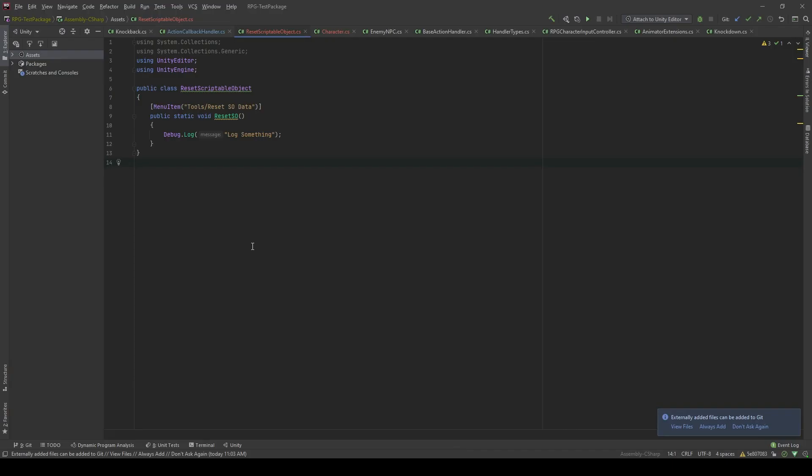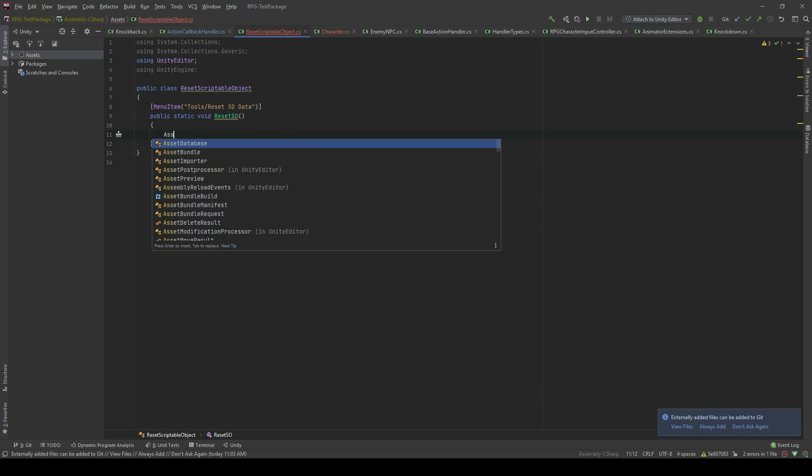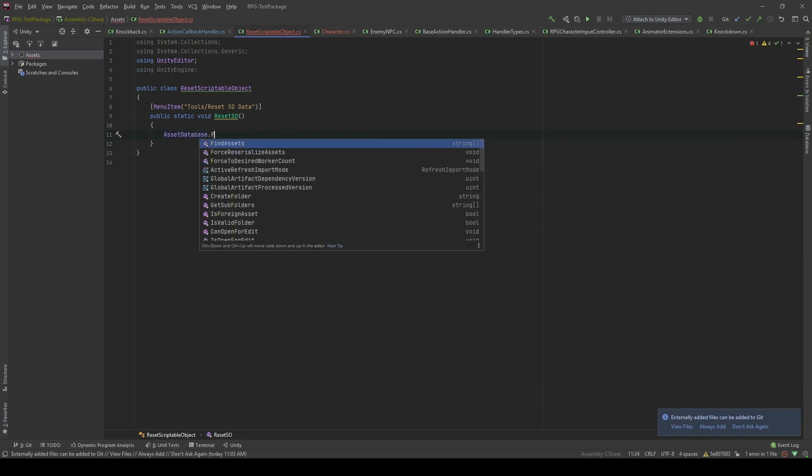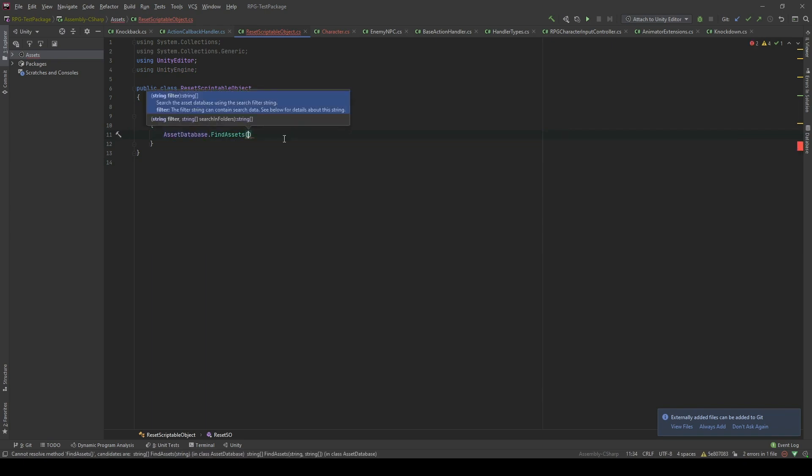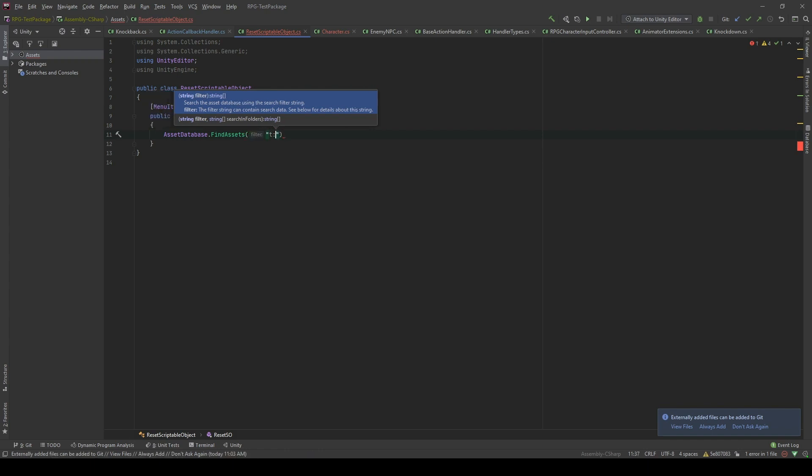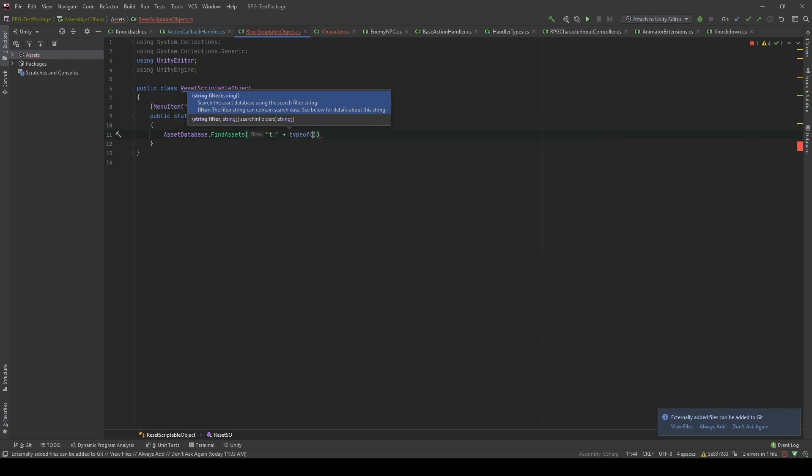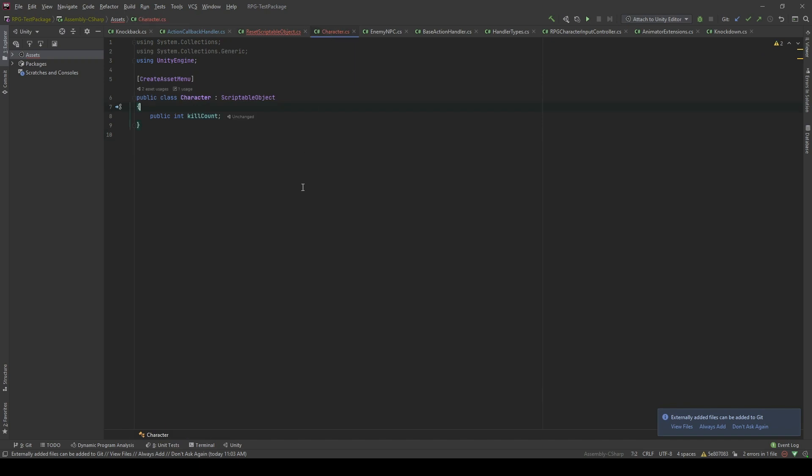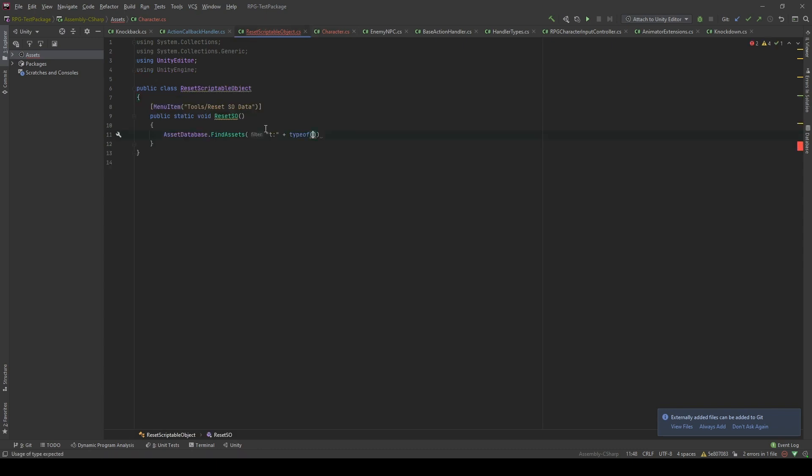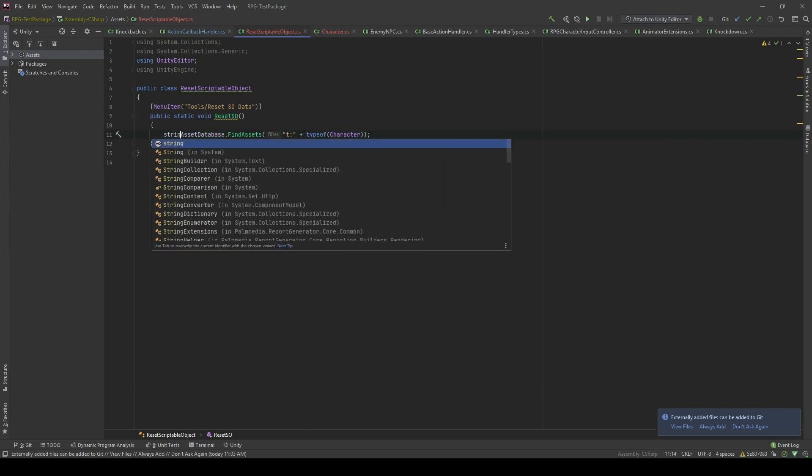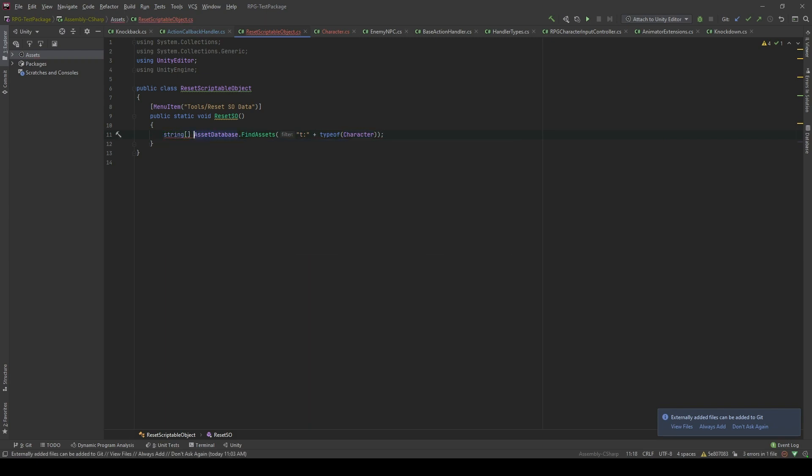Now what we'll do is we're gonna get an array type of GUIDs of our scriptable object. We will do that by using asset database, find assets. And I'm gonna pass t and the columns with the type of the scriptable object that we want to get. In this case, I have a scriptable object called character which has a value called kill count. Let's grab it. Character. And this will return a string array. I will call it GUID.